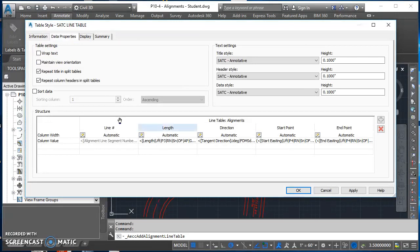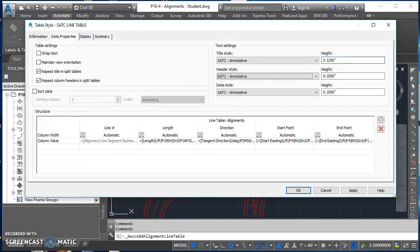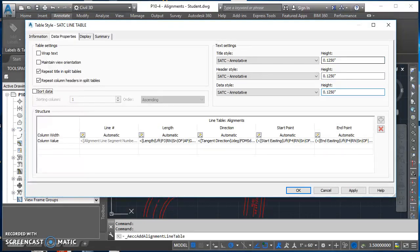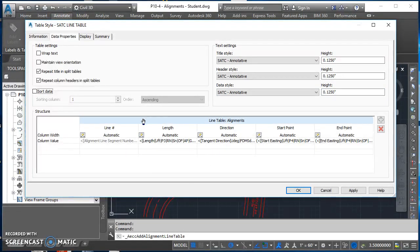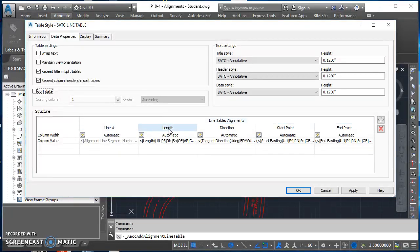Click on data properties. This is where we're going to spend most of our time. Right away I see that my text heights all need to be changed to be 0.125. Do that for all three of those. Down here in the bottom, this is the way we organize and set up our table.